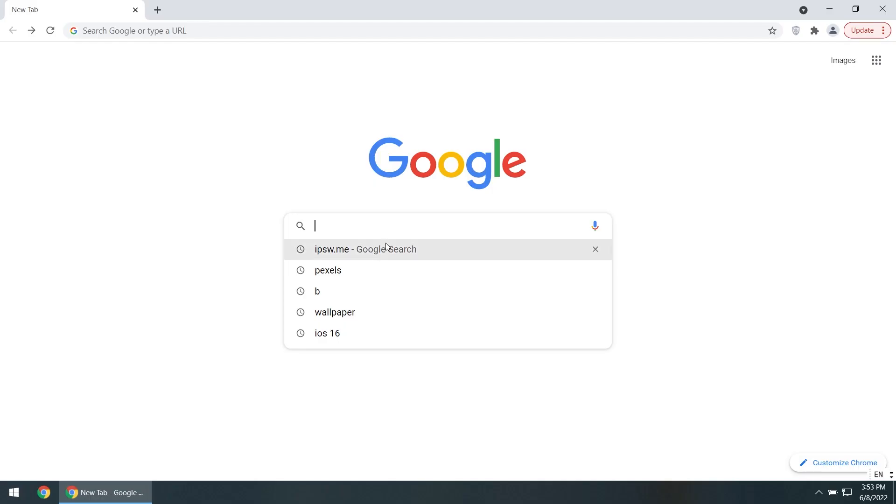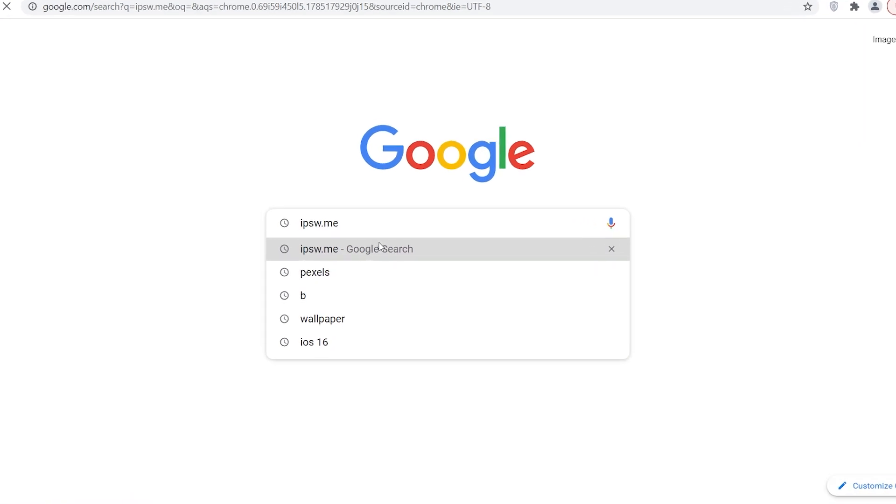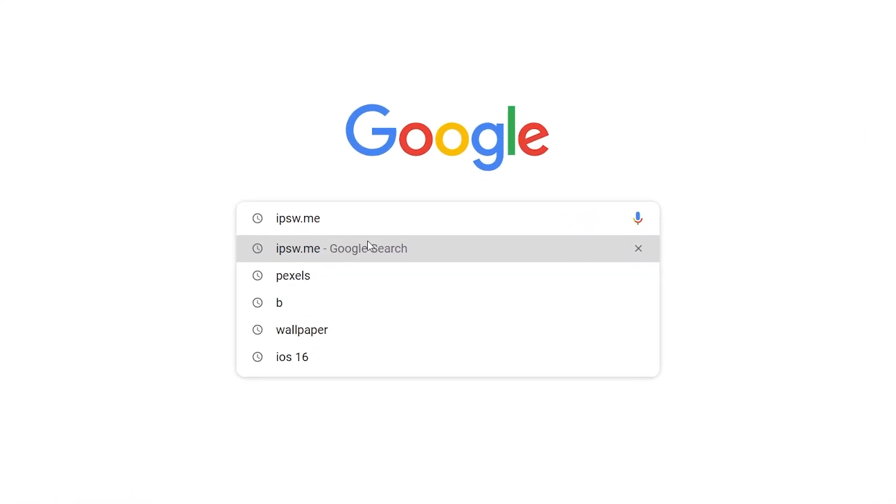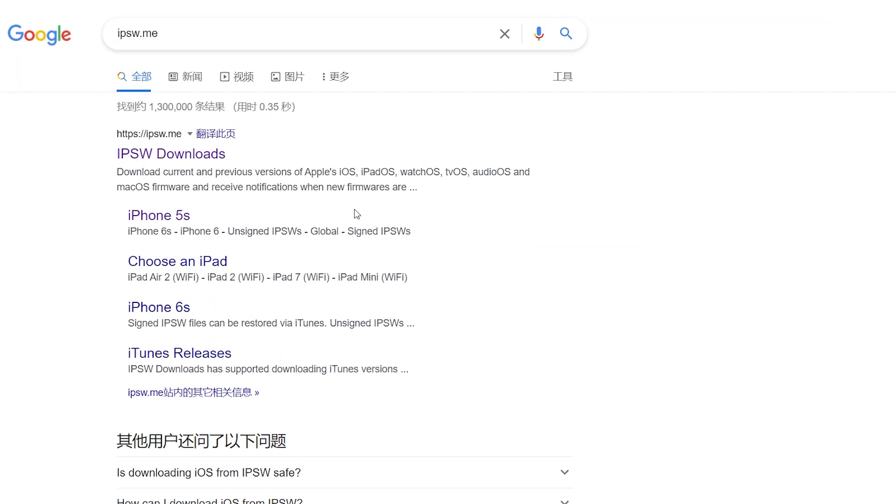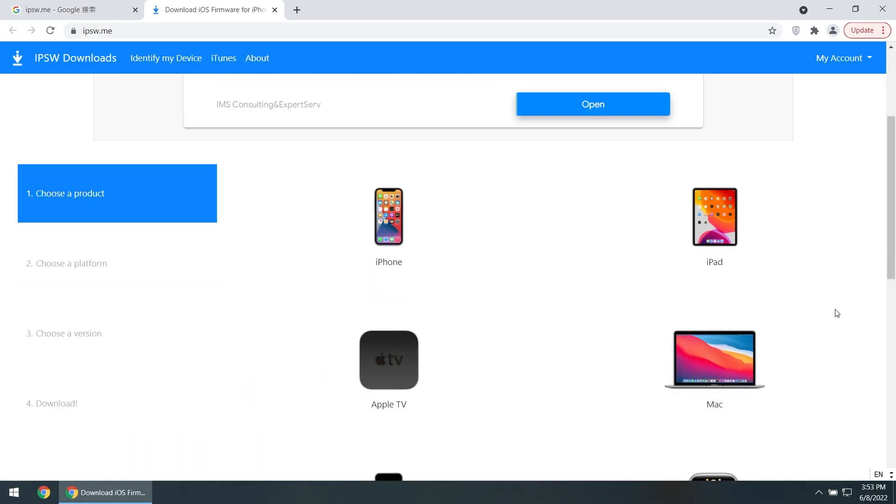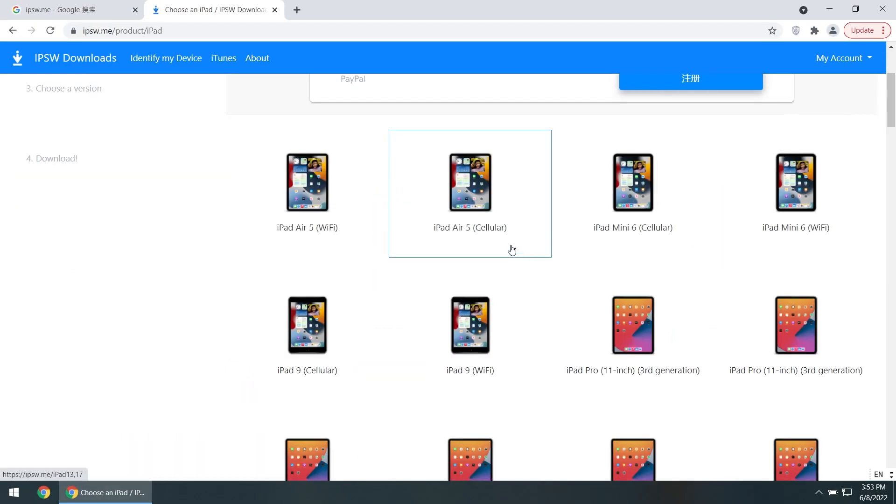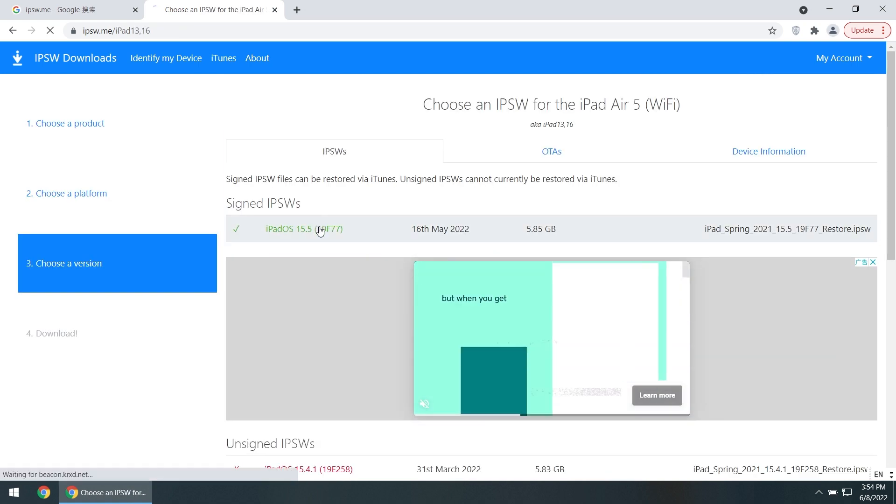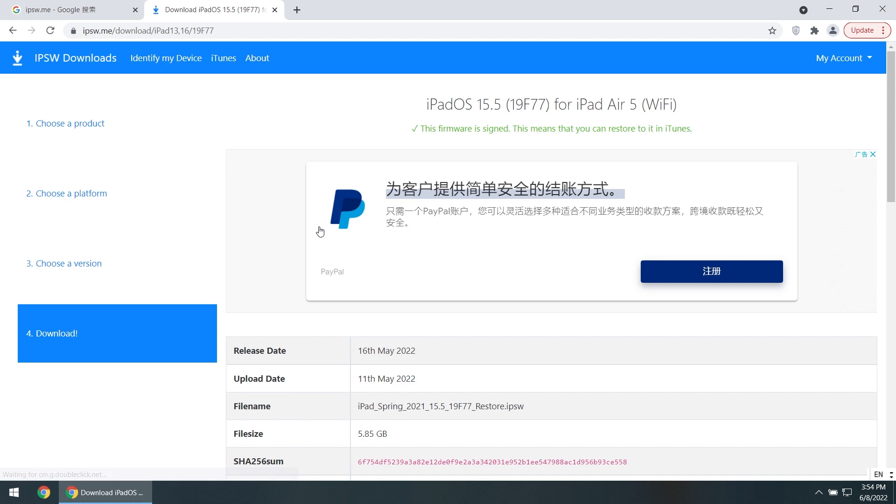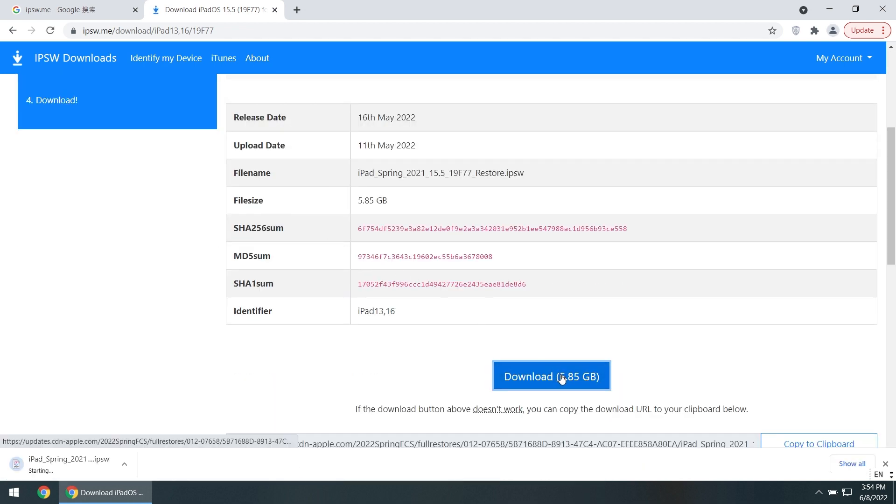The first thing you need to do is download the IPSW file for the version of iPadOS that you intend to downgrade to. Go to ipsw.me, click iPad, choose your iPad model, now you can download the IPSW file. Go ahead and click the download button and wait for the download to finish.